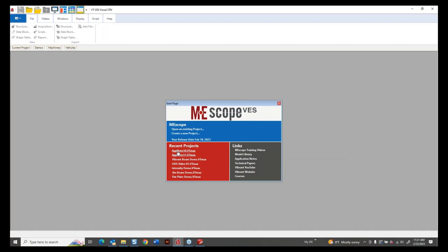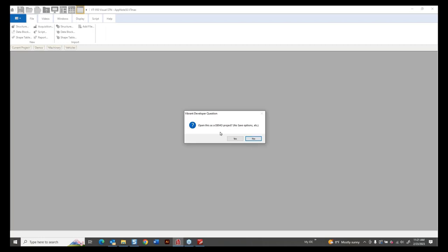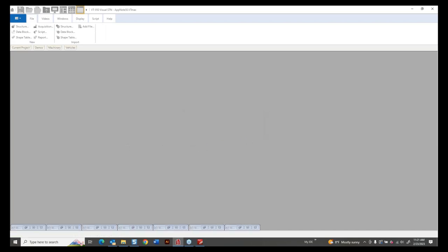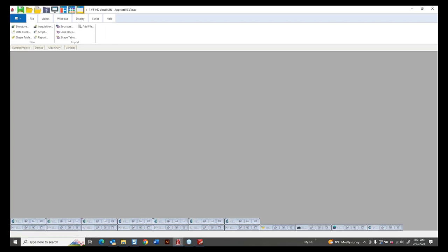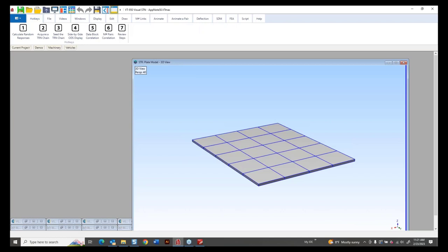The 'transform outputs' command takes a random force in the time domain, FFTs it to the frequency domain, multiplies it by the experimental FRFs, inverse FFTs the result, and we get back a set of random responses. We'll simulate this with a random force at point 1 in the Z direction and compute all outputs. Let's go to ME Scope and carry this out. Here's ME Scope — I'll open app note 50 dot VT Max, which can be downloaded from the cloud as part of this app note.